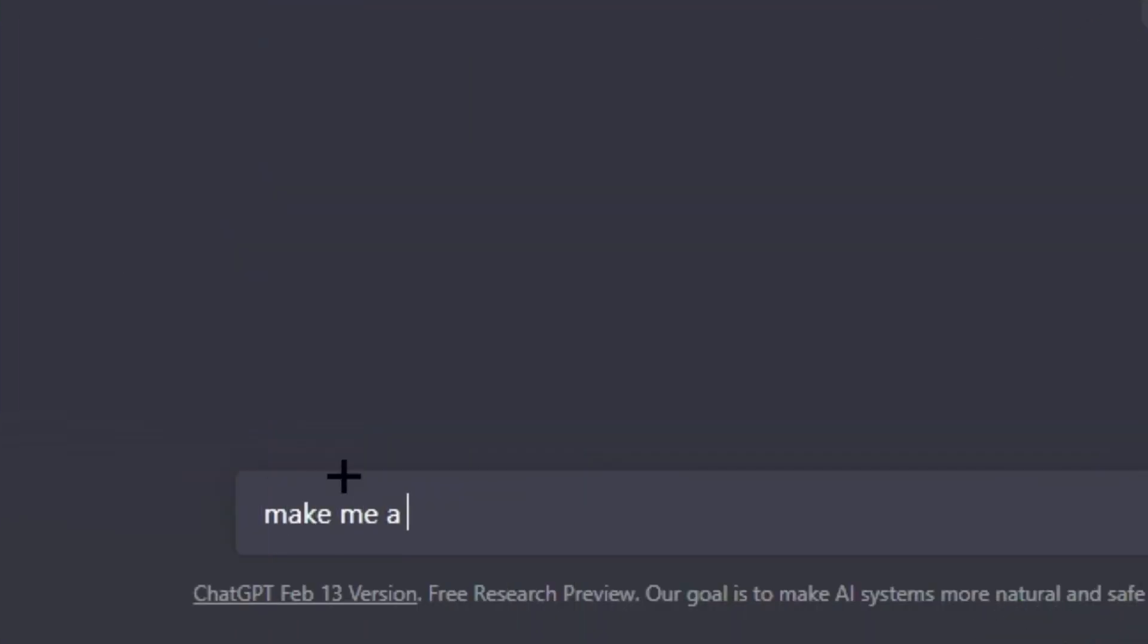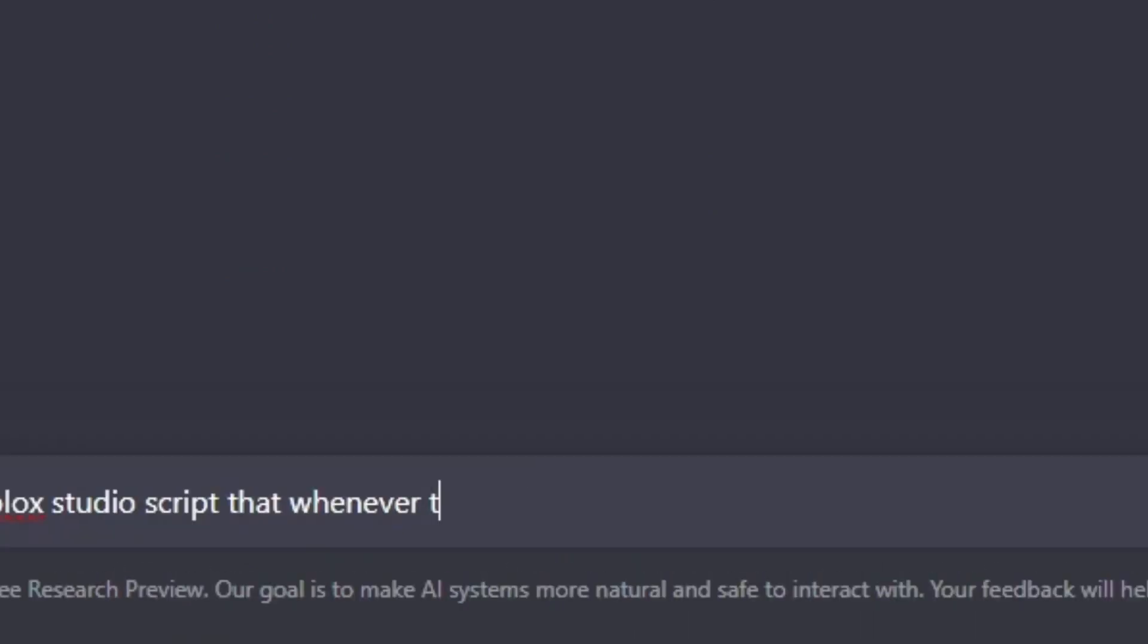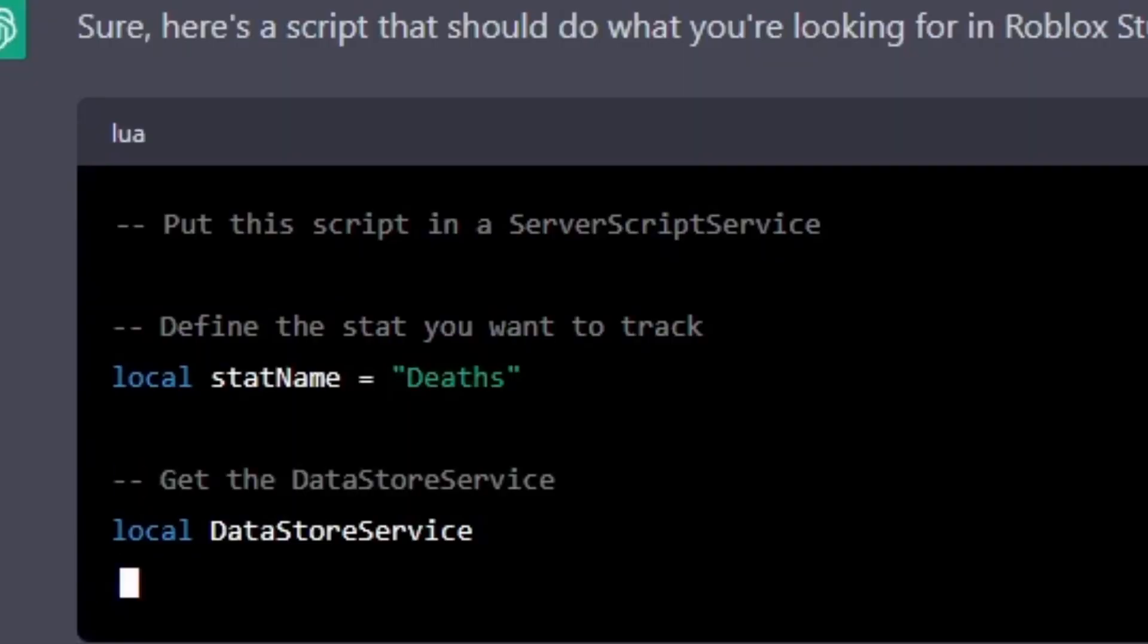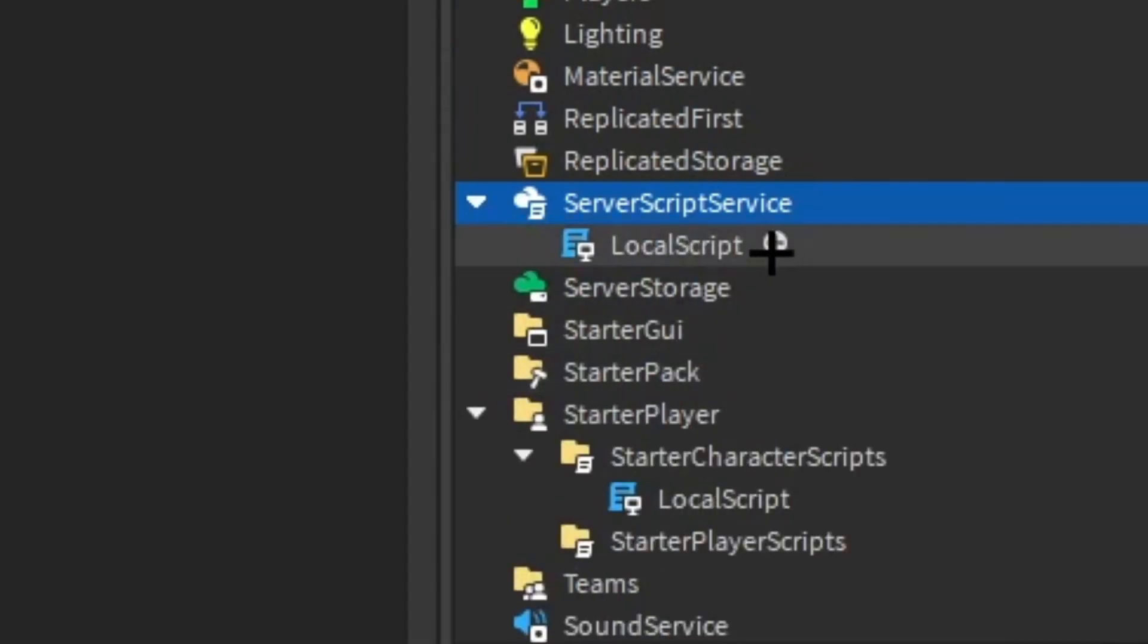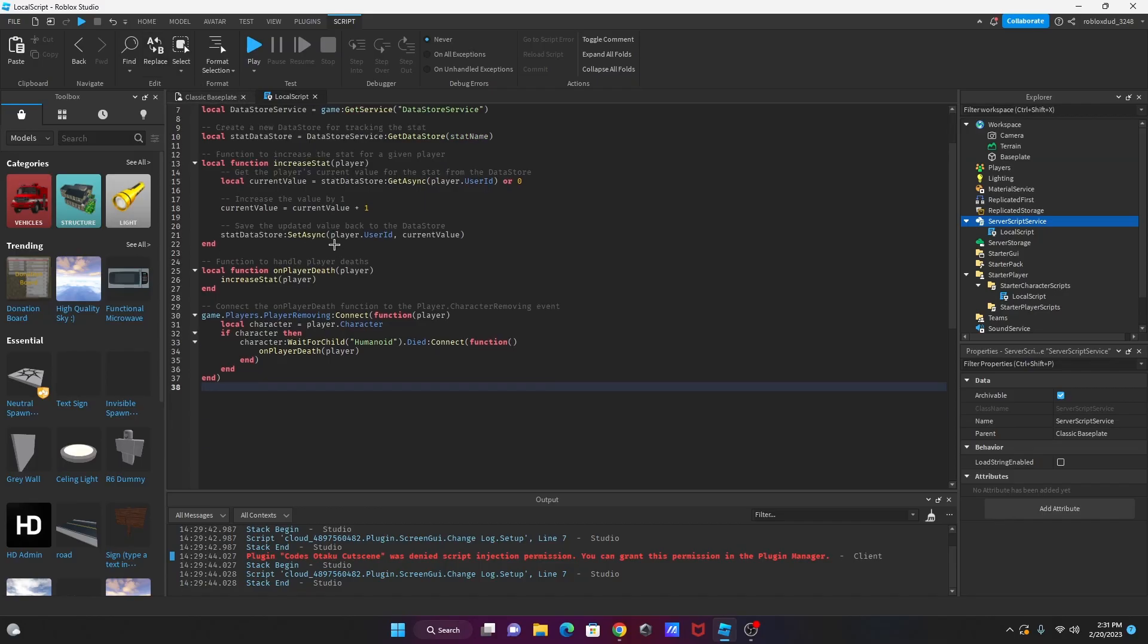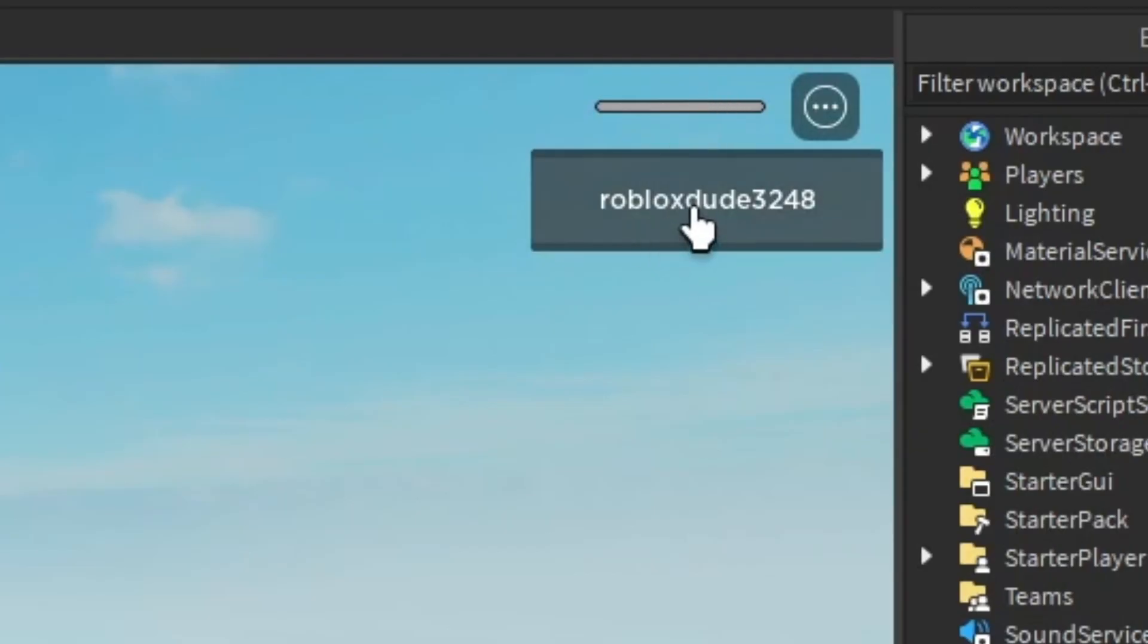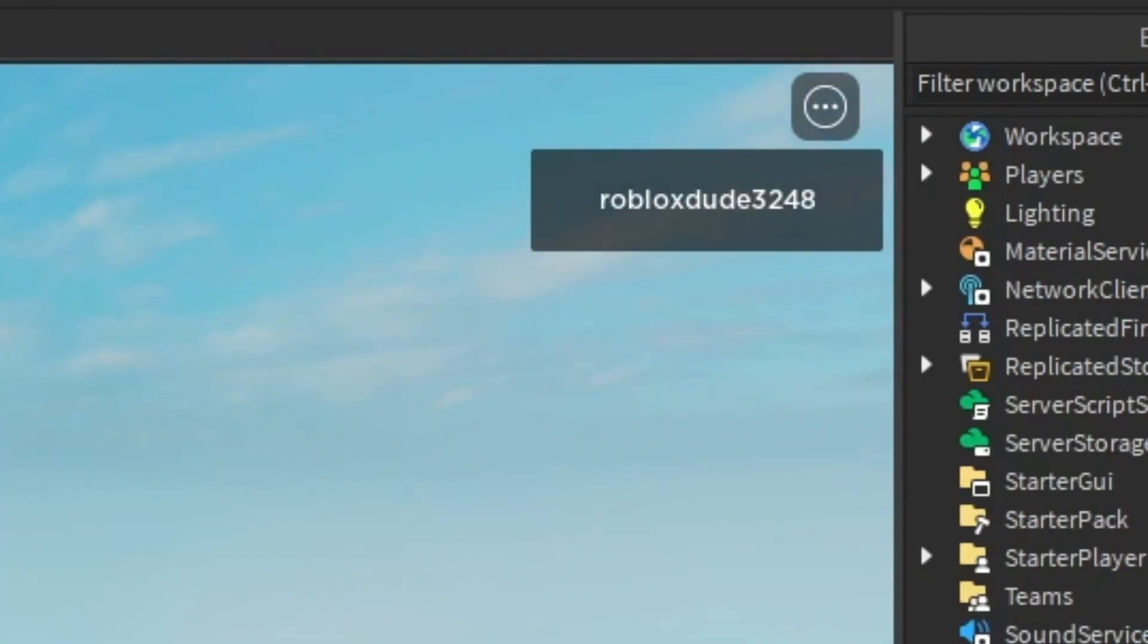I actually figured it out. Make me a Roblox Studio script that whenever the player dies, it increases a stat by one. Oh, so server scripts are... Okay, okay, that's the use. Add a local script. Yep. And then paste all of this in. Then it probably, maybe, should work. Yeah, no, yeah, cause you need to create a leader stat. You actually need to create a stat.